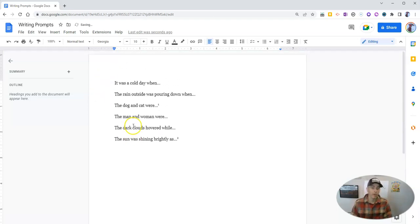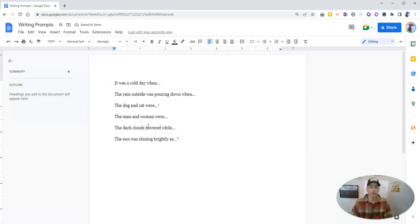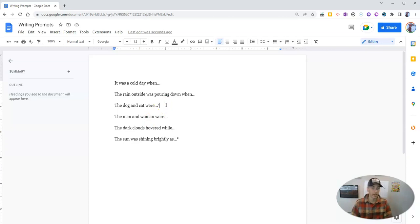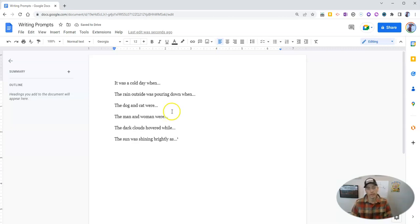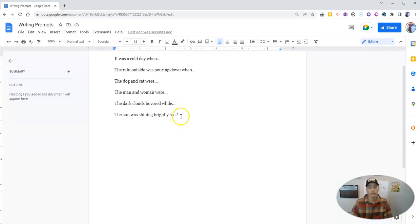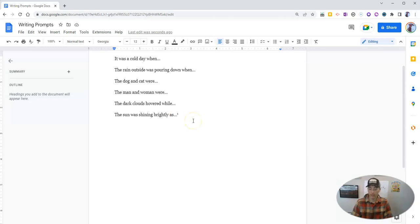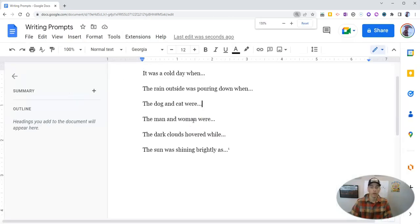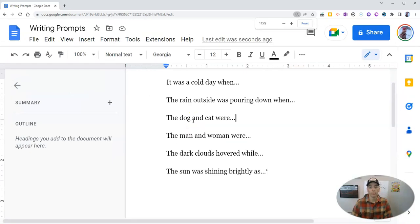Now, if for some reason I need to take out a footnote later, like this first one, I can simply put my cursor next to it, hit the delete key or the backspace key, depending on your keyboard. You'll see that this one, which was previously footnote number two, is automatically renamed as footnote number one.